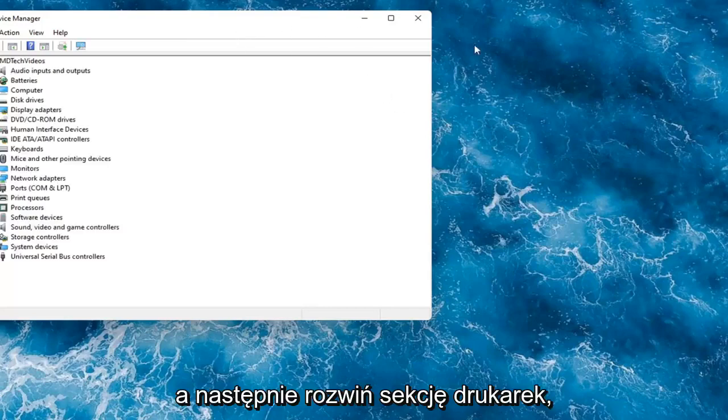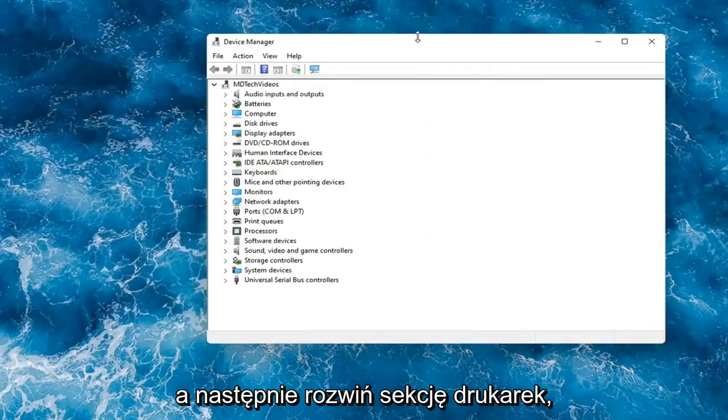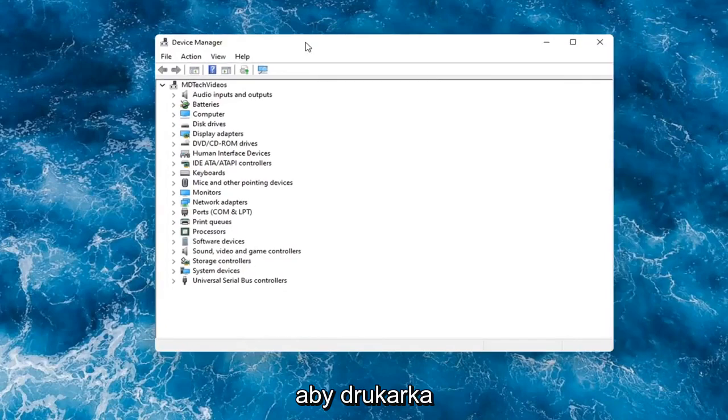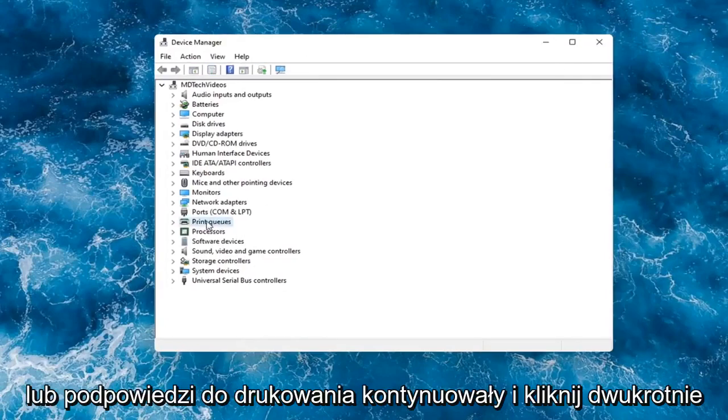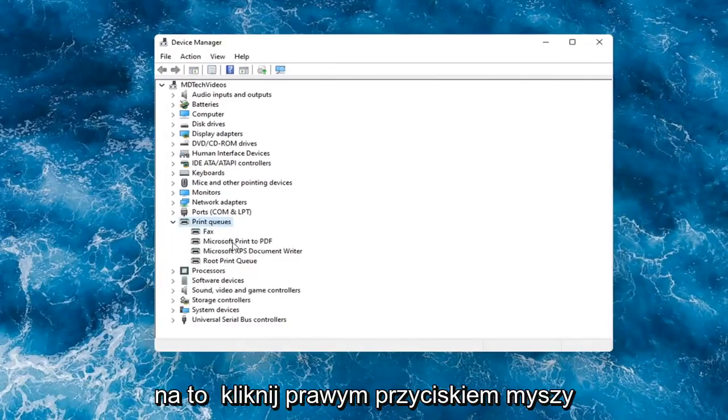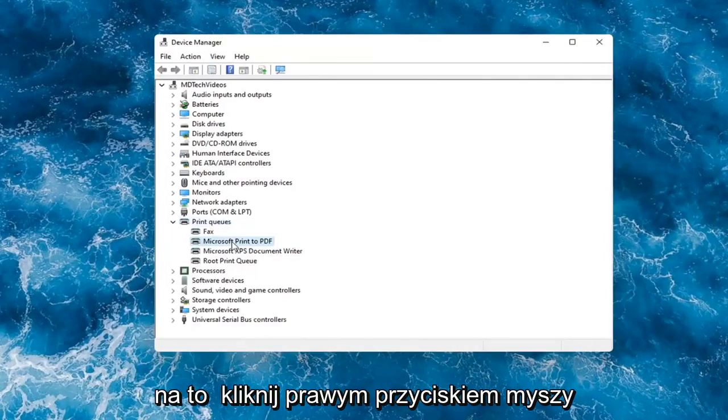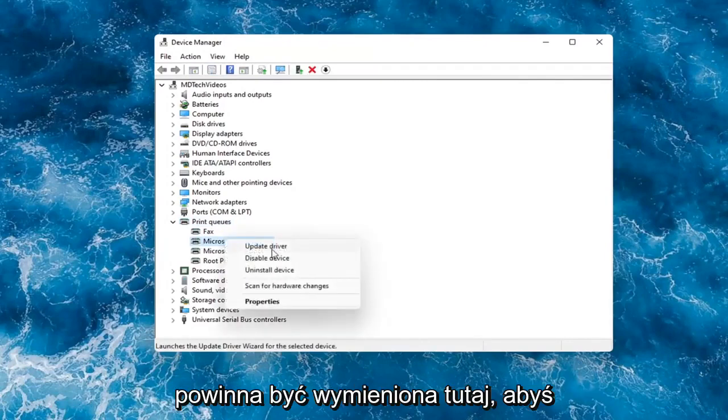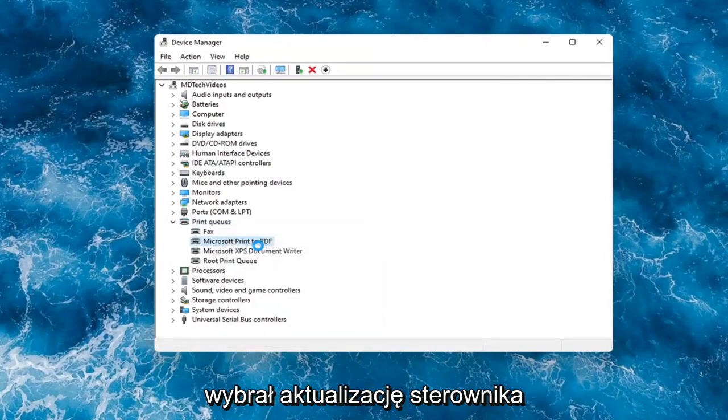And then you would expand the printer section, so the printer or print queues. Go ahead and double-click on that. Right-click on your printer and whatever your printer name would be should be listed in here. And you would select update driver.